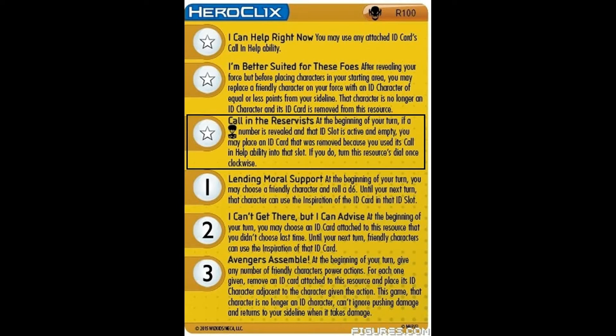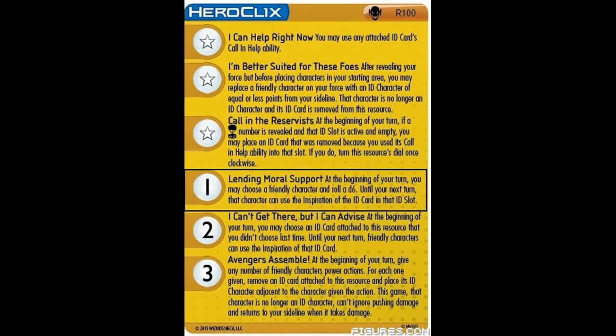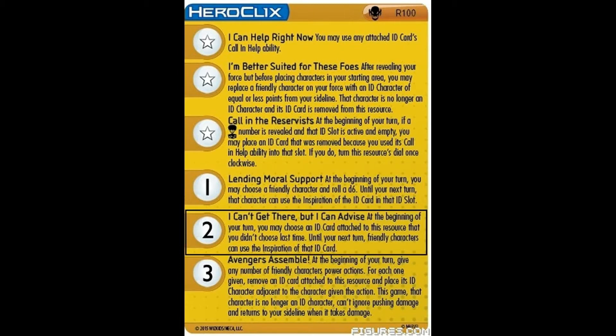Now let's go to the abilities. Like previous resources, you can only use the abilities described on the number that is currently showing on your dial. Number 1: Lending Moral Support. At the beginning of your turn, you may choose a friendly character, roll a D6, and use the inspiration effect of the card in the slot that corresponds to that D6 roll on that character. This is a great way to use your ID card's inspiration effects without taking them off the base. Number 2: I Can't Get There, But I Can Advise. At the beginning of your turn, you may choose an ID card attached to the resource that you didn't use last turn, and until the end of your turn, all friendly characters can use the inspiration on that ID card. This is a more powerful version of the first ability in that instead of choosing one character to benefit from the inspiration, all of your characters can use it.